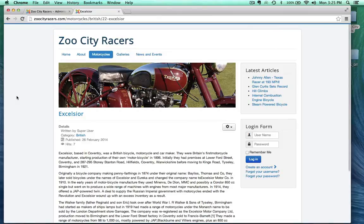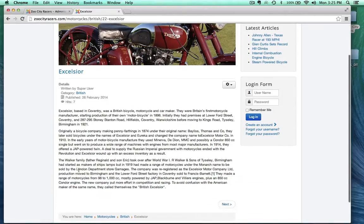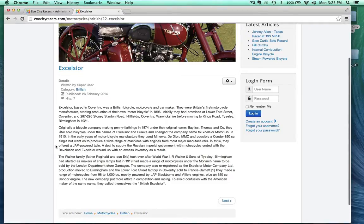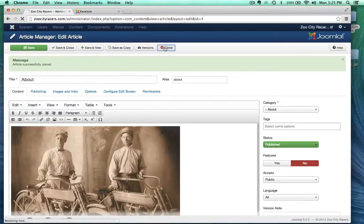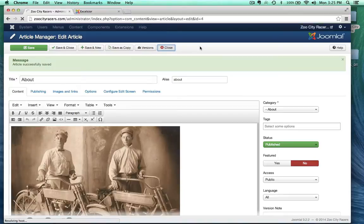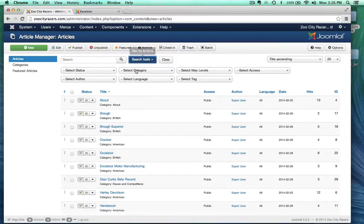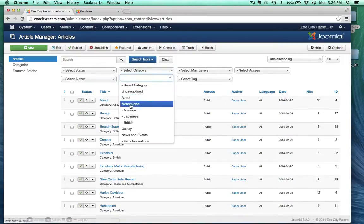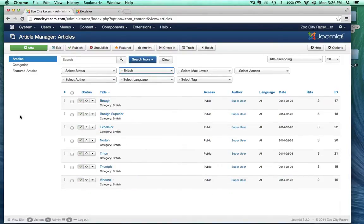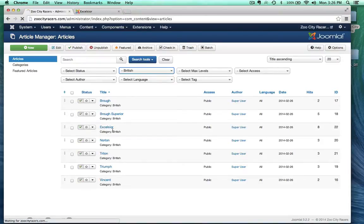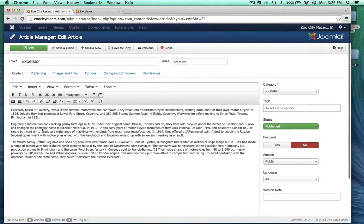Now, what I want to do is add an image to my Excelsior article and then maybe do a little bit of formatting in here. We'll work with some headers. And so let's go ahead and do that. So I'm going to go ahead and close out of this. No need to save it. So I already saved it. And I'm going to go to my British motorcycle category. Go to the Excelsior.